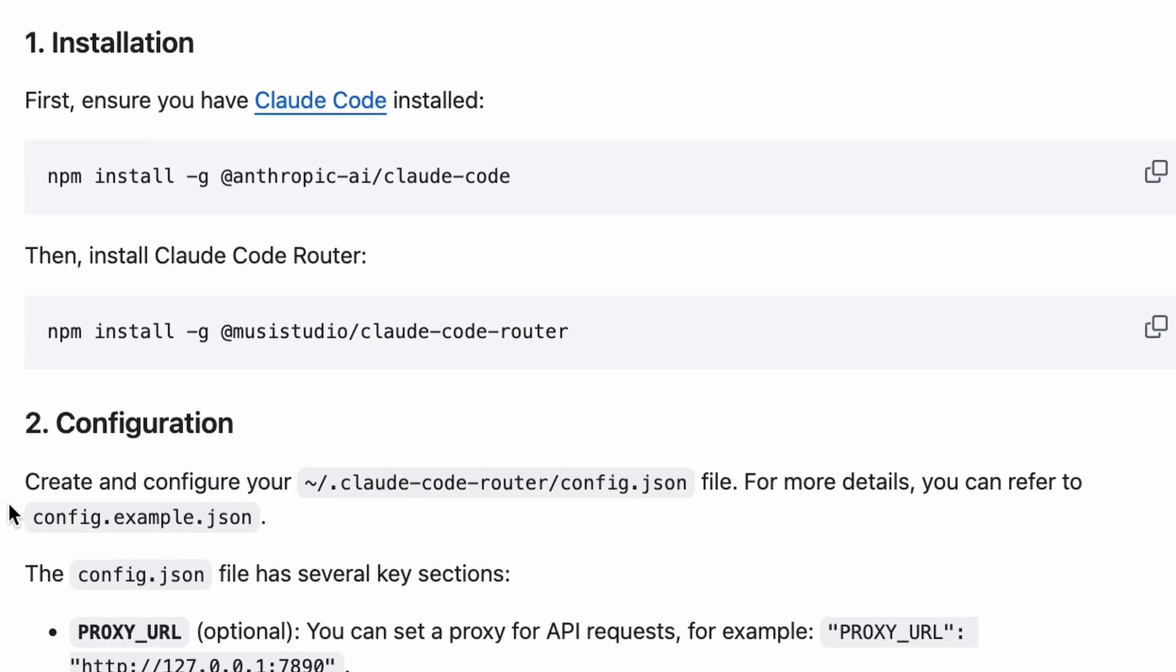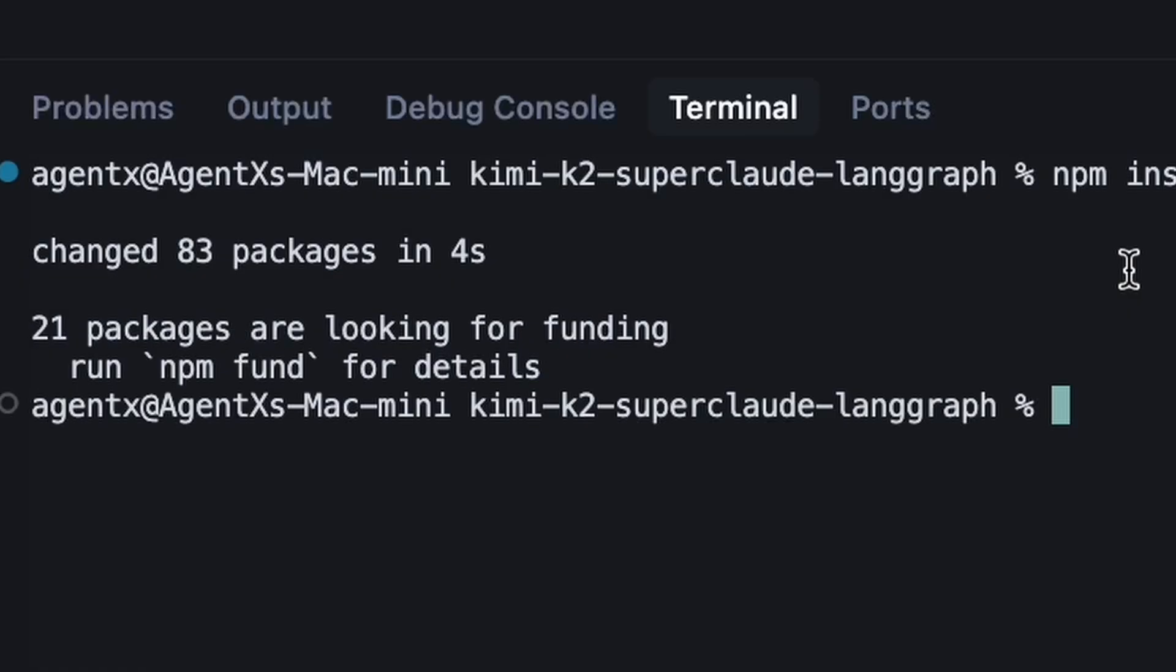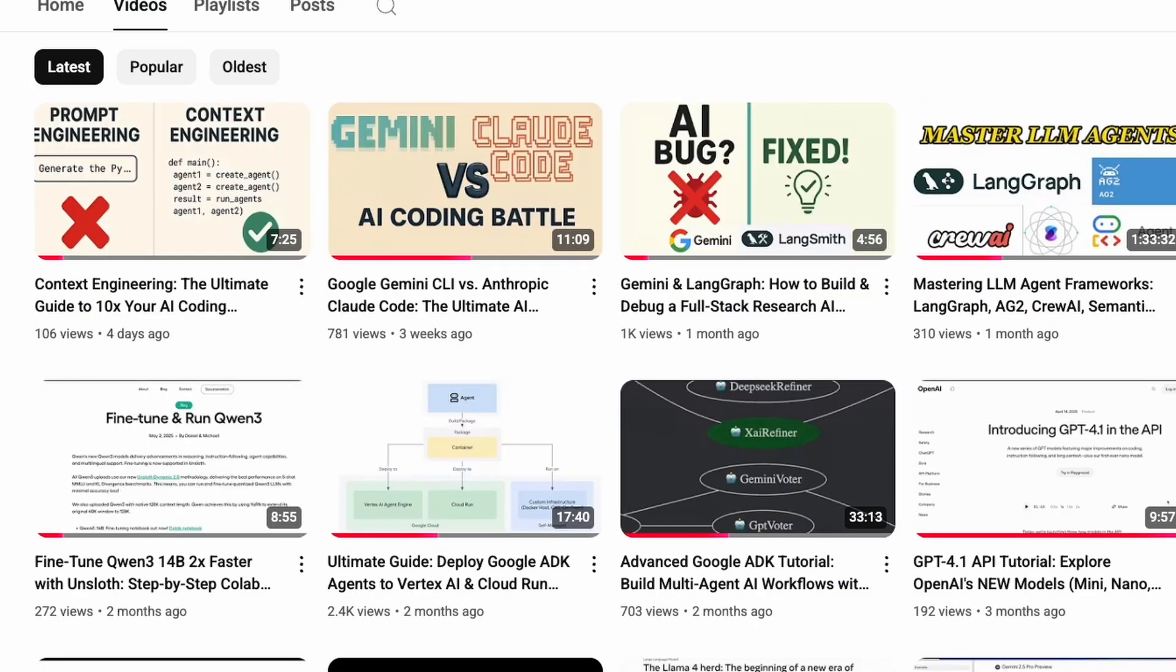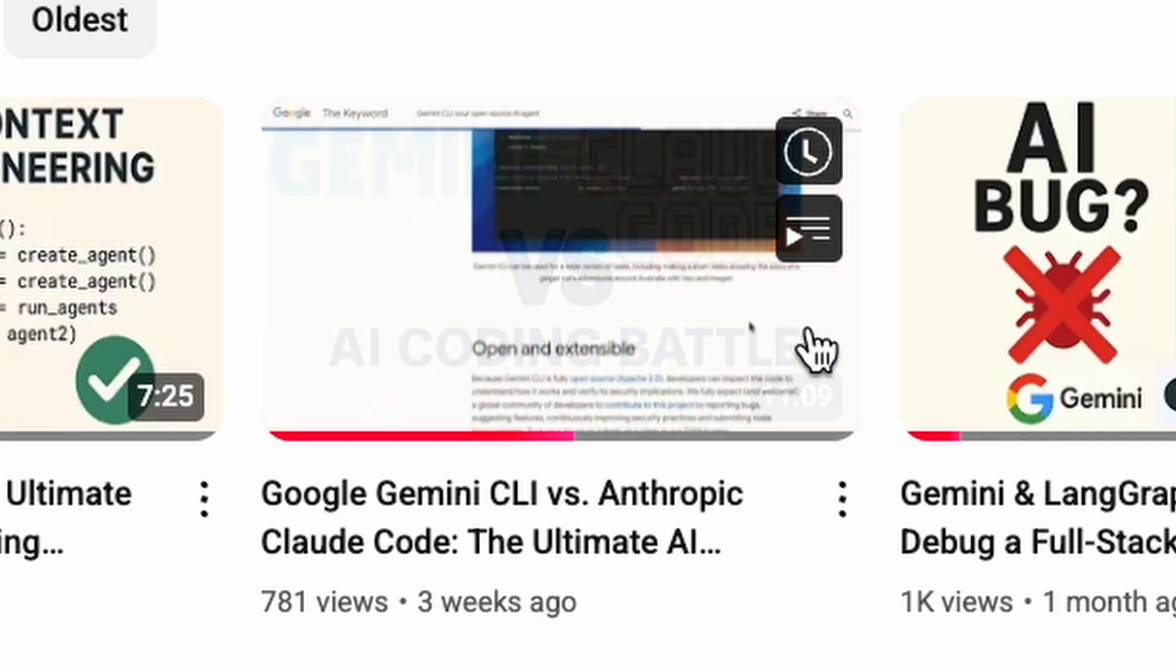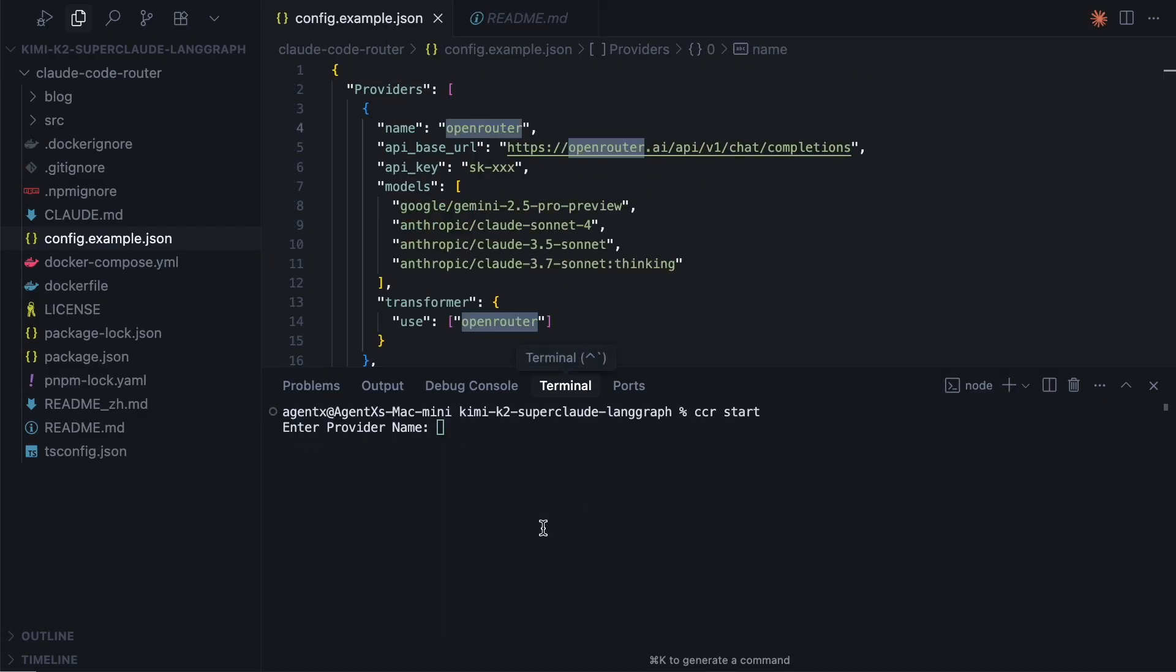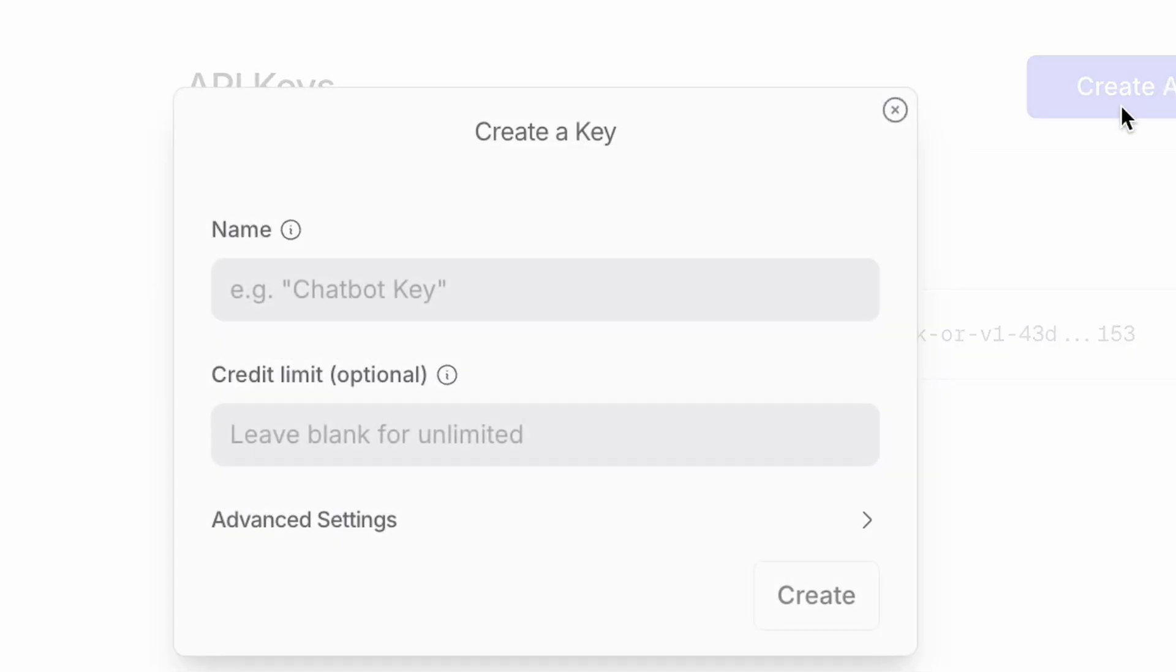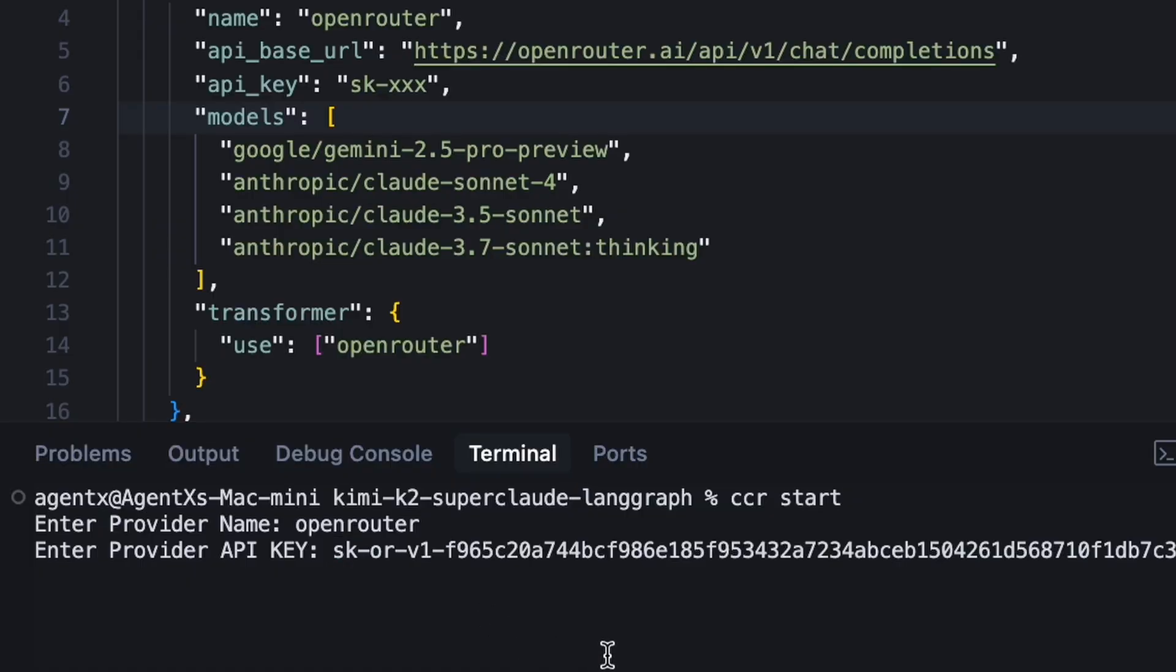Installation is just one command, npm install. If you're new to Claude Code itself, check out my previous videos for a full setup guide. The first time you run start, it will prompt you to configure your first provider.